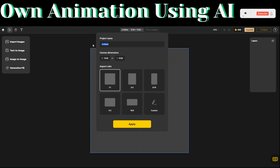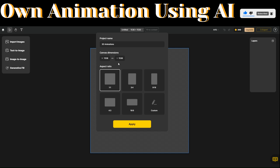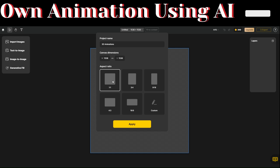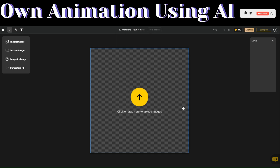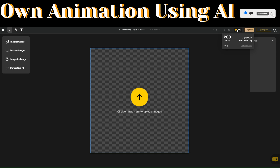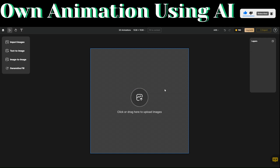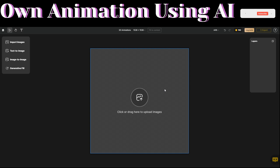You can name your project right here and choose your aspect ratio — you can choose 9:16 or 16:9. For now, I'll just set it to default and then click on Apply. You'll be rewarded with 200 credits every single day.